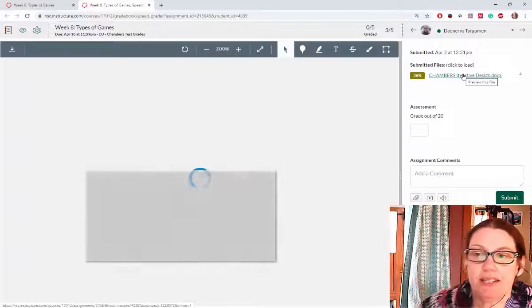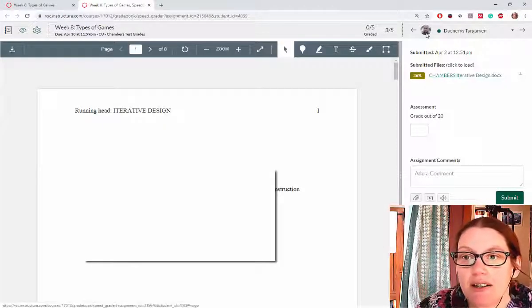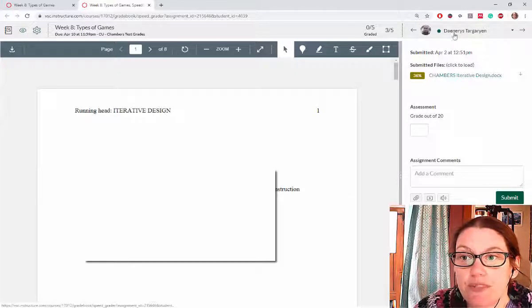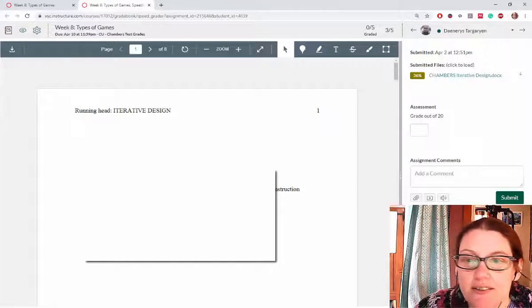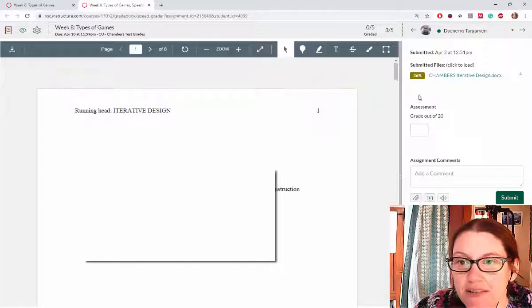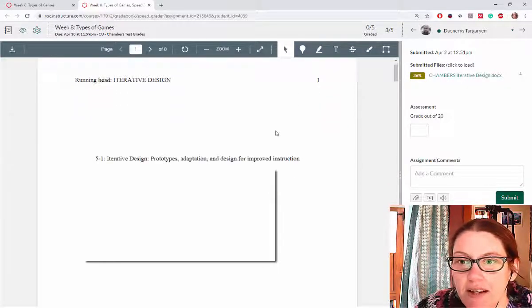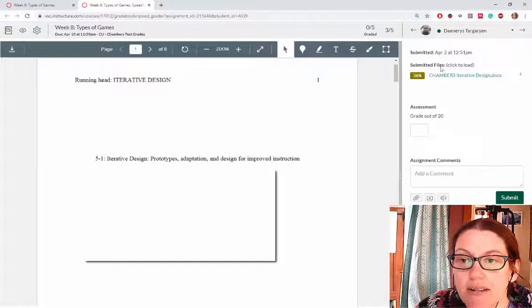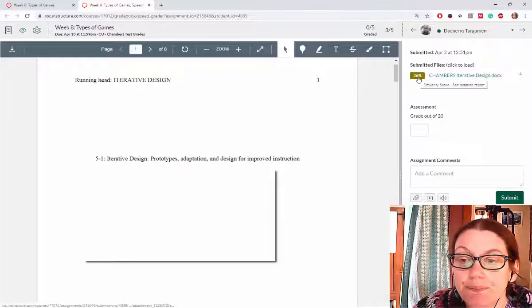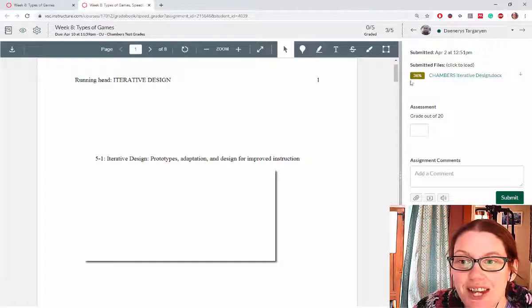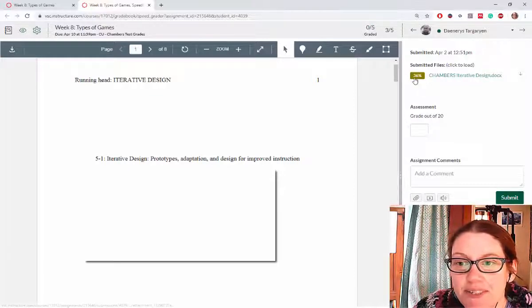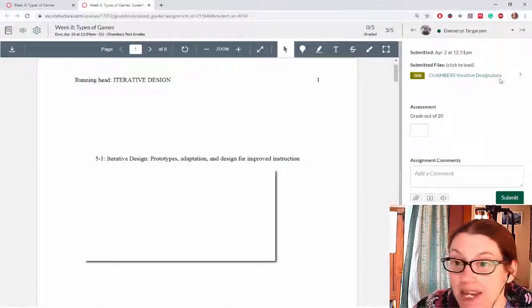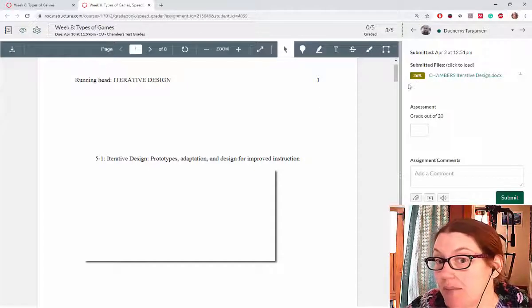Keep in mind these are our pretend students. We'll start with Daenerys here. This is actually my own work that I submitted so it's a little bit copied. It's awkward. Anyways, here's our work.